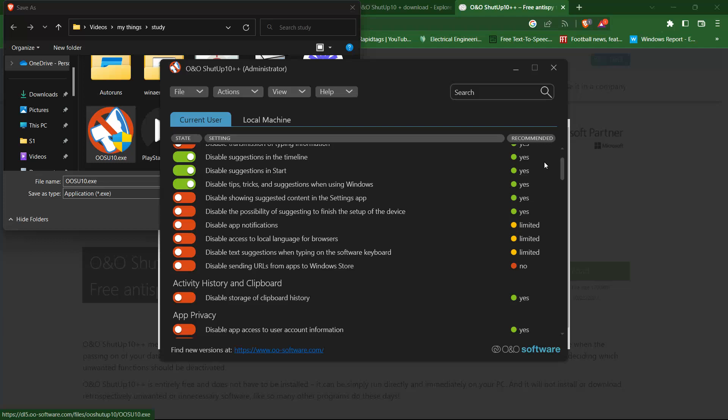After installation, you'll be able to access Shutup 10++ from the start menu. When you launch the program, you'll be presented with a list of privacy settings that you can control, that you can see here on the screen.